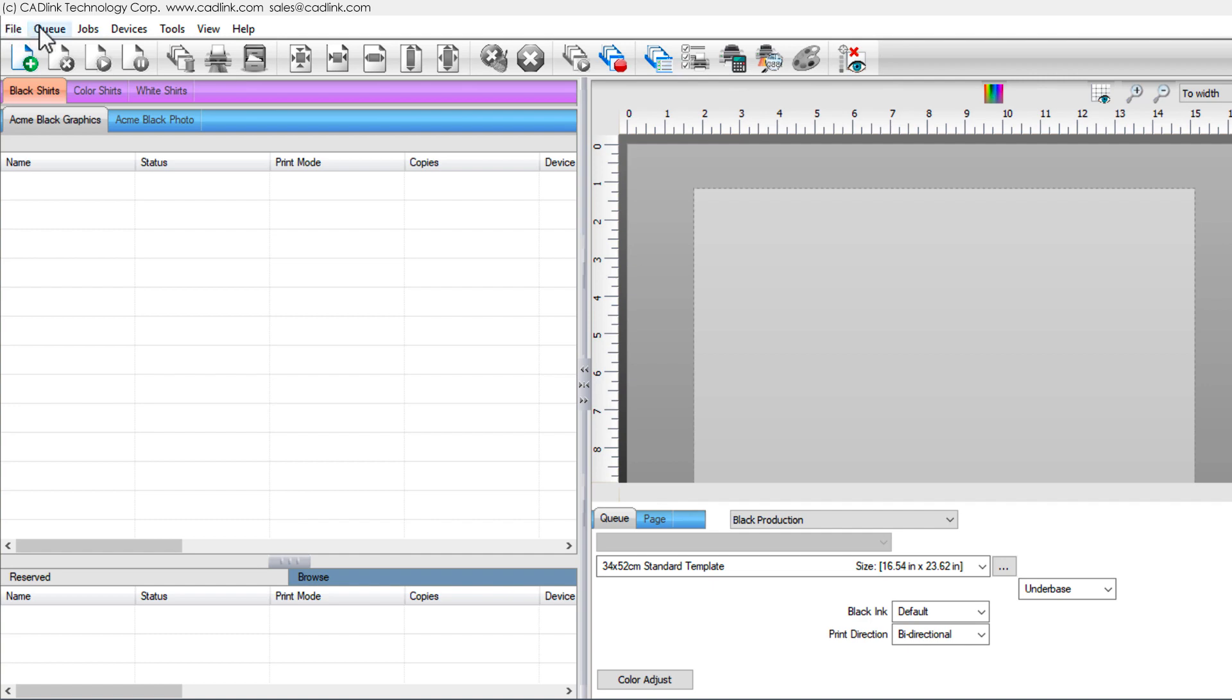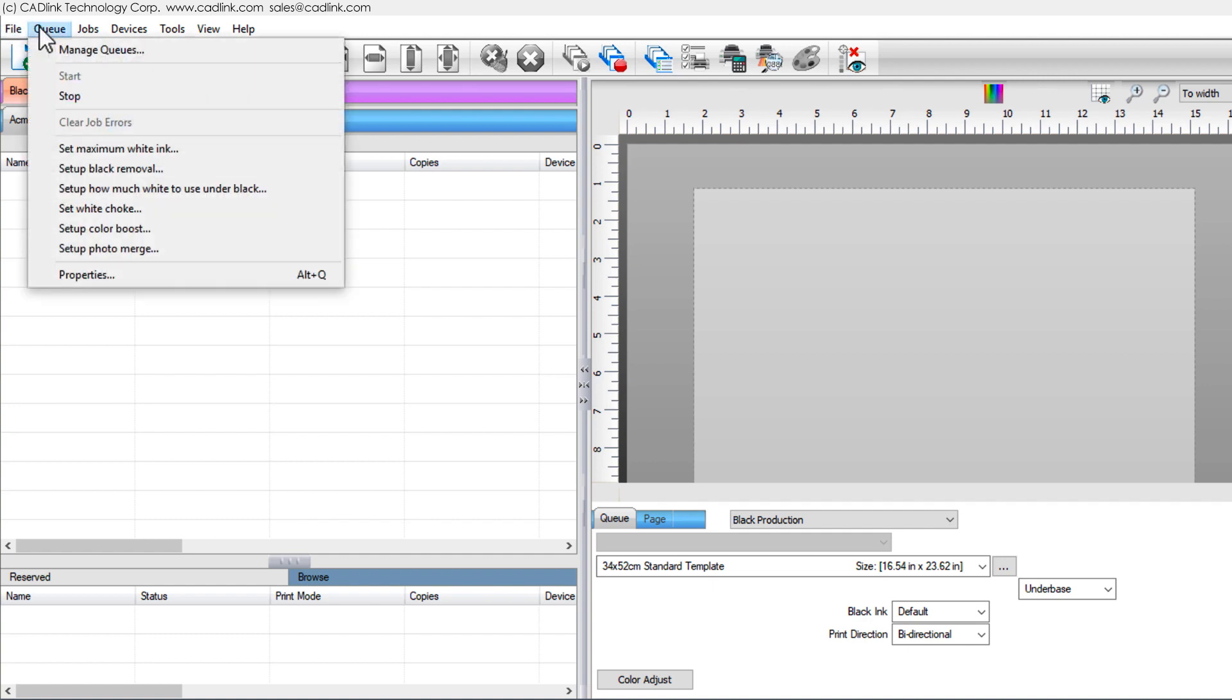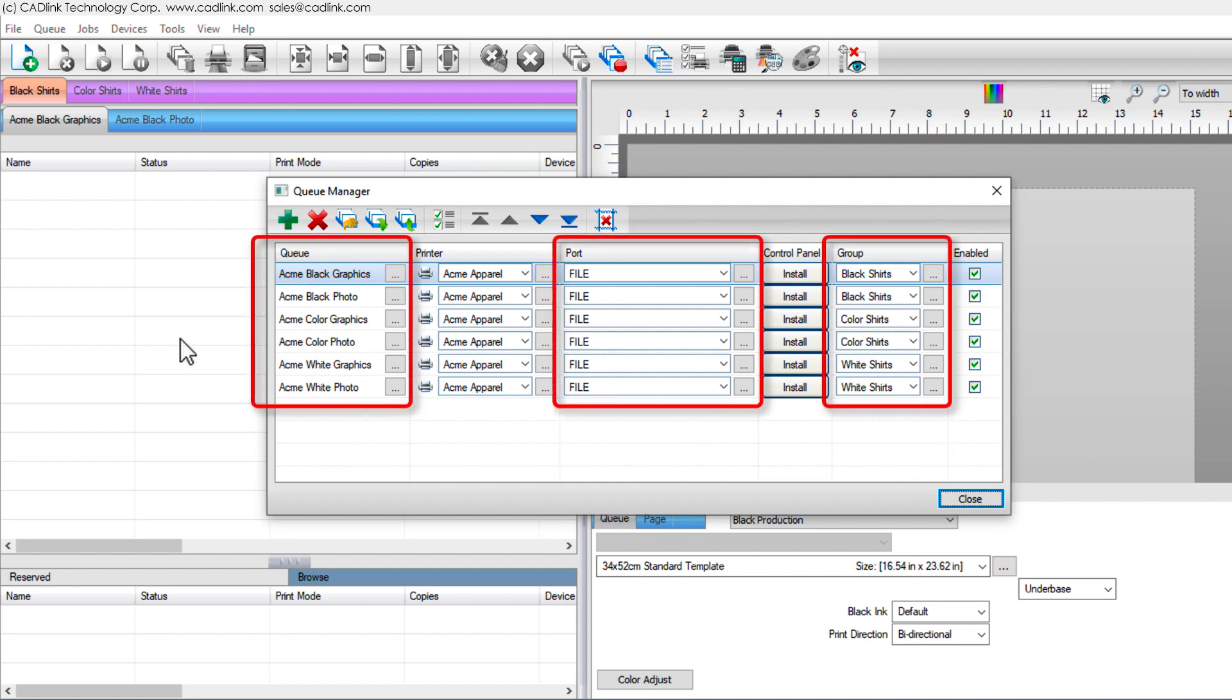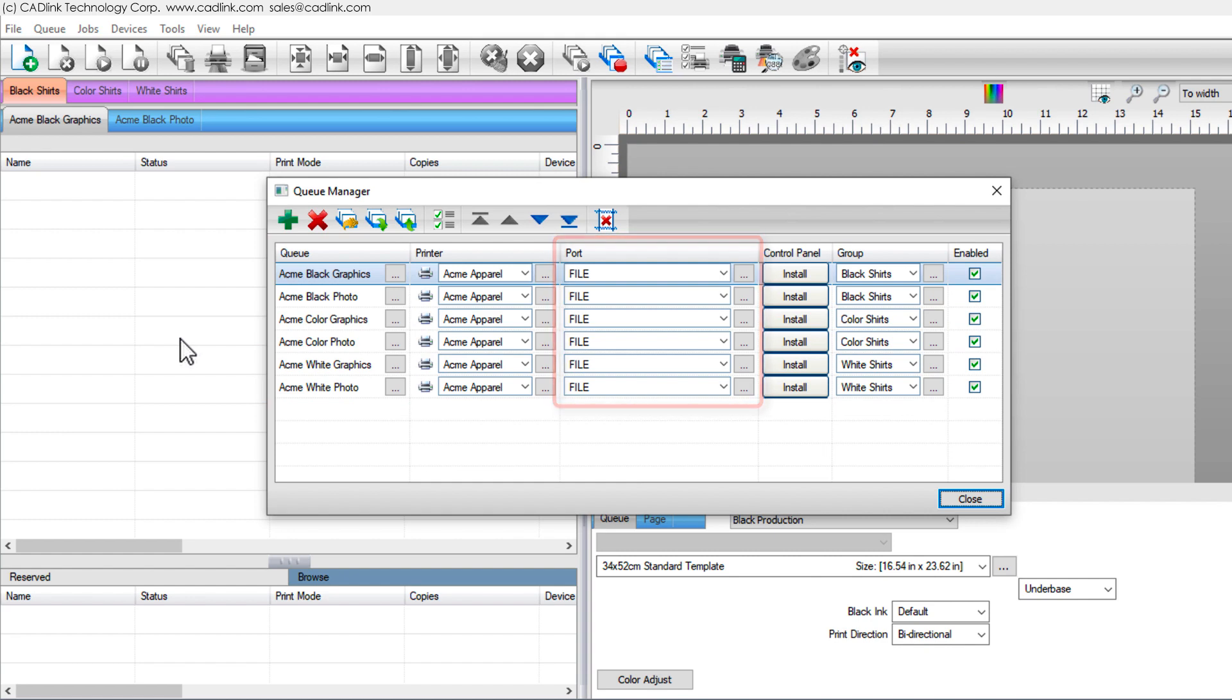Choose Queue Menu, Manage Queues. This displays all your queues, their groups, and their output ports. By default, the ports are file. Change the port according to how your printer is connected.